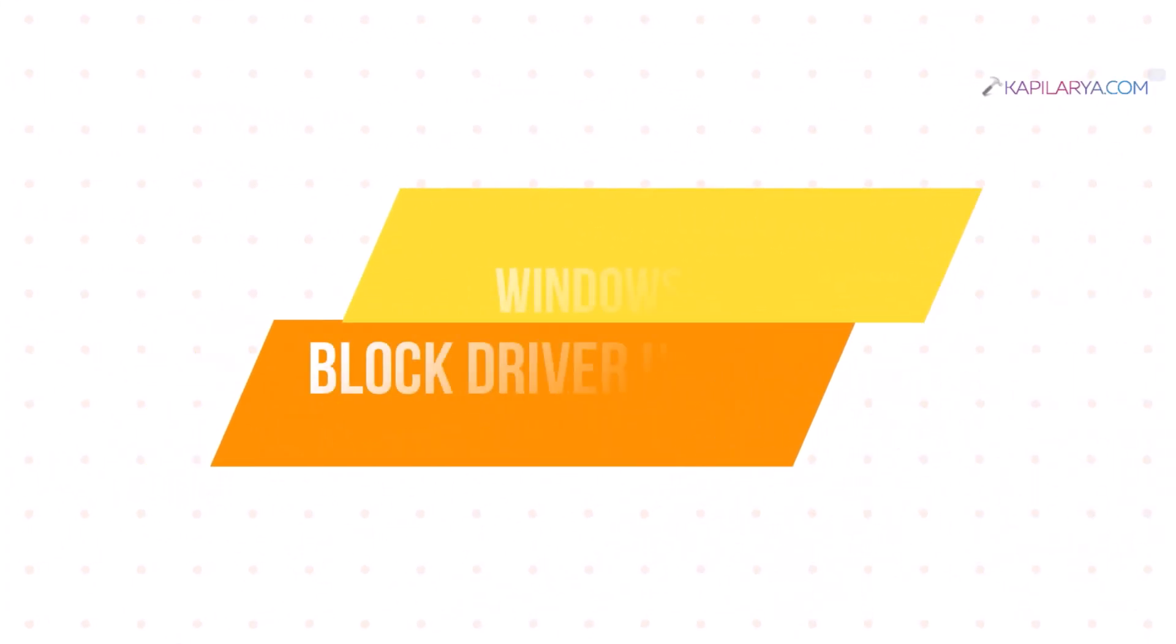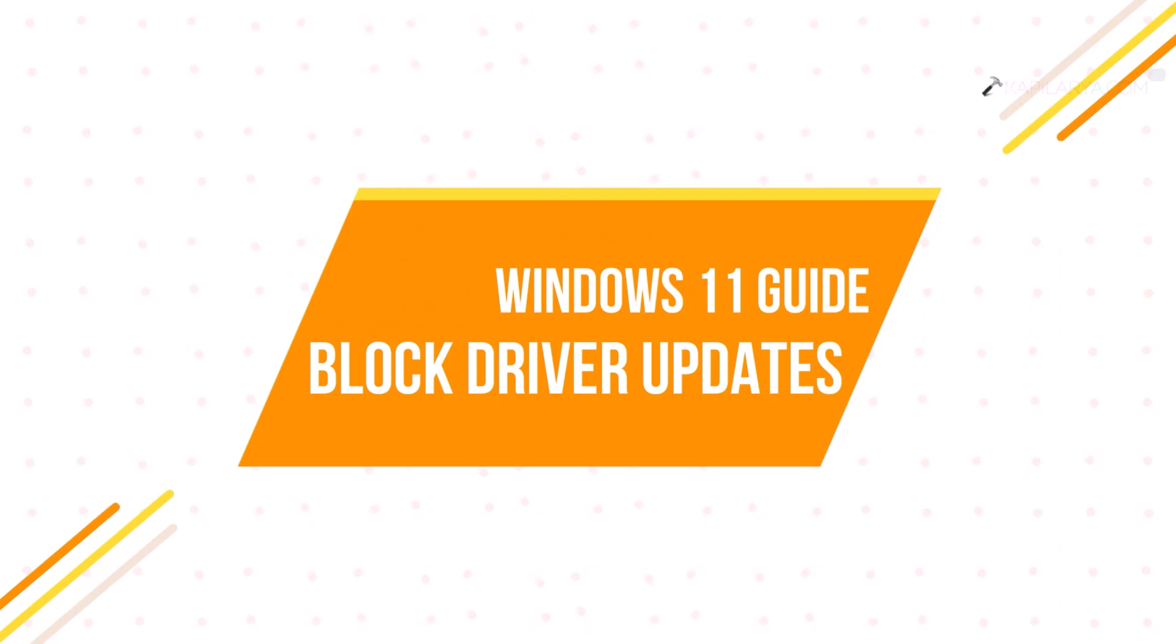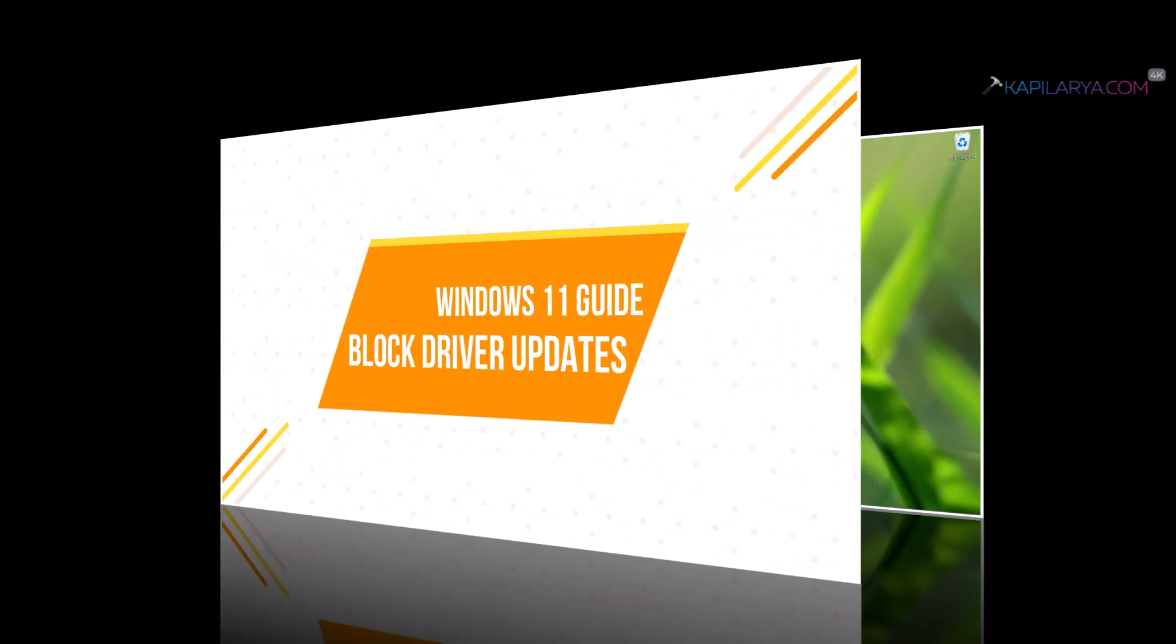In this video we will see how to block or disable driver updates in Windows 11. So let's get started.